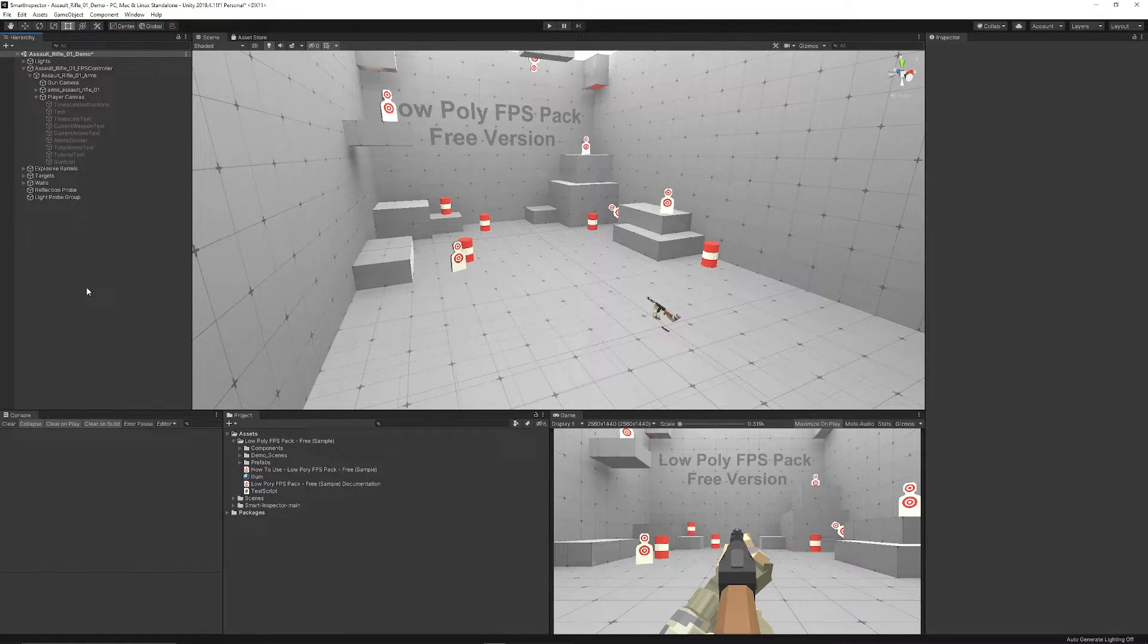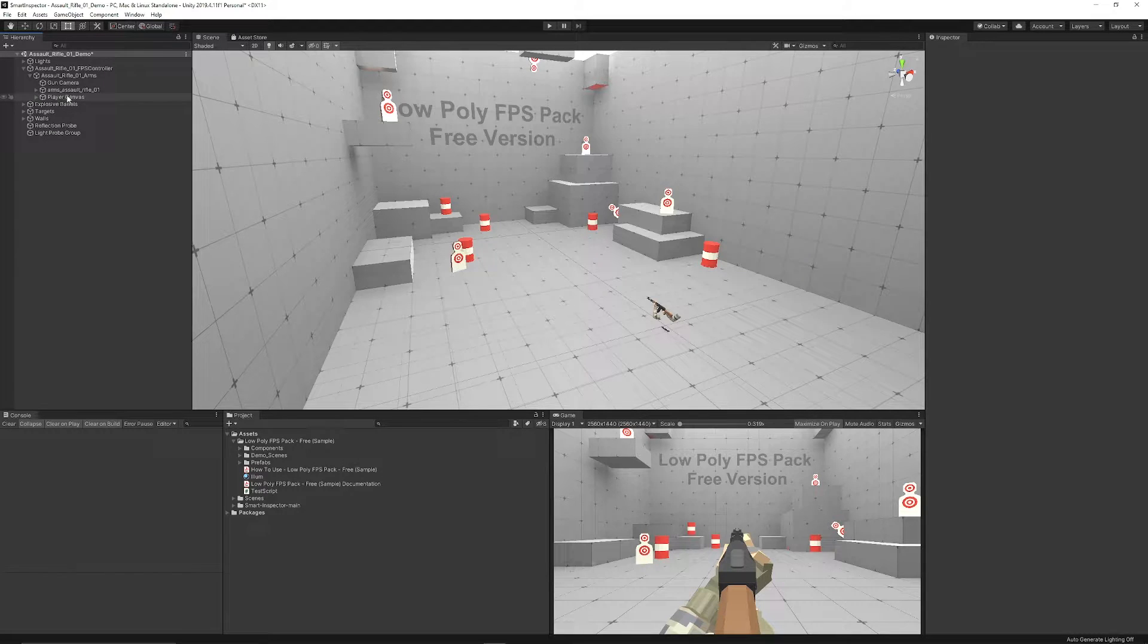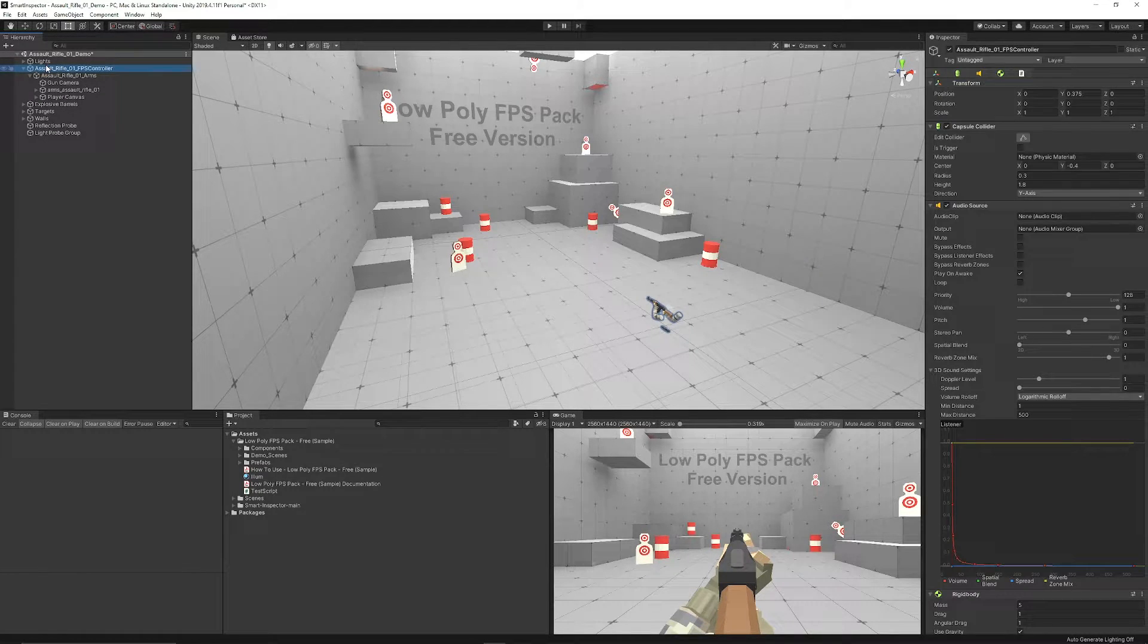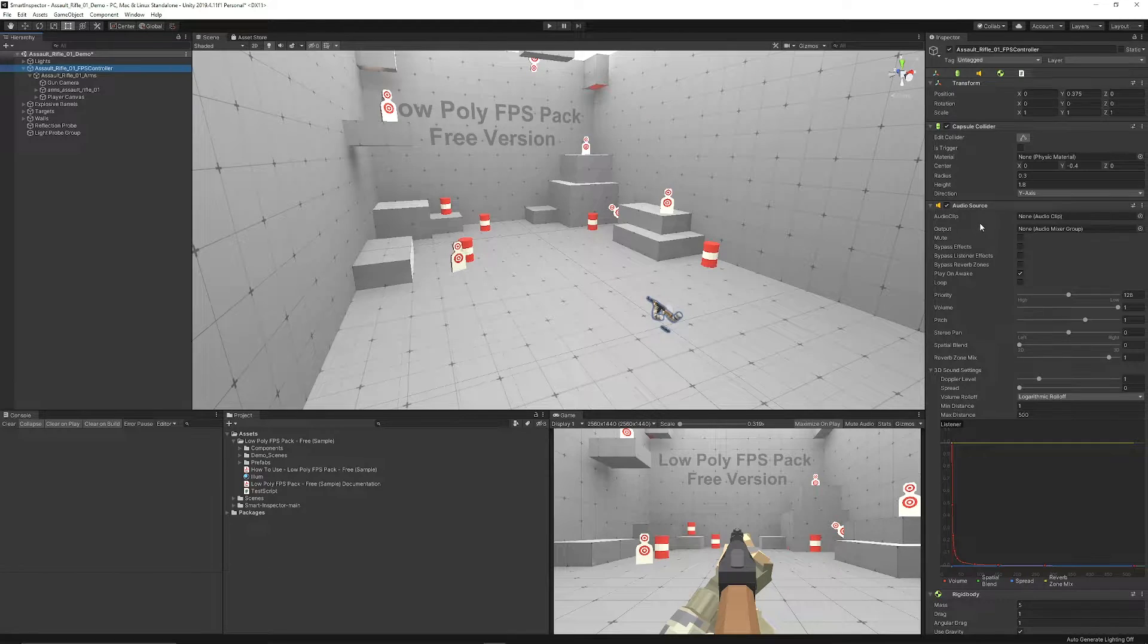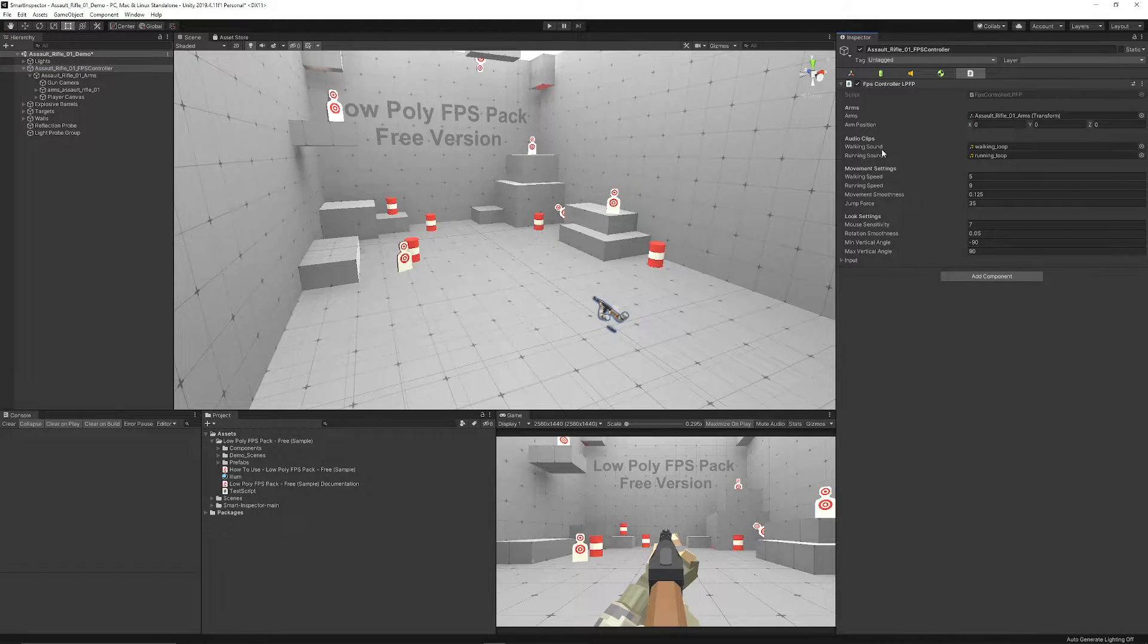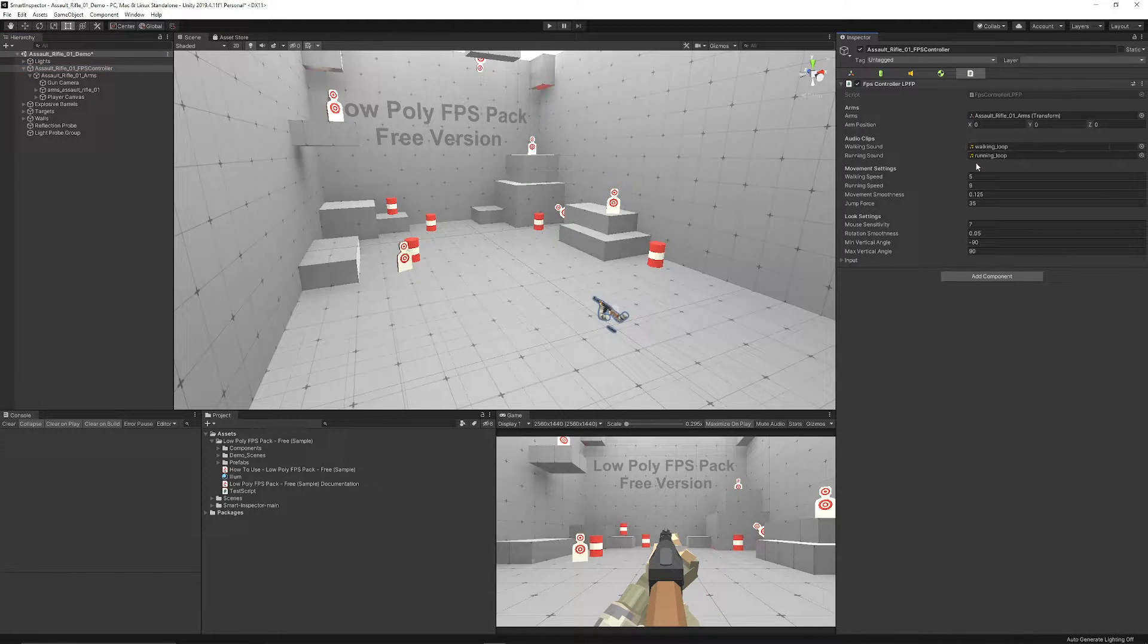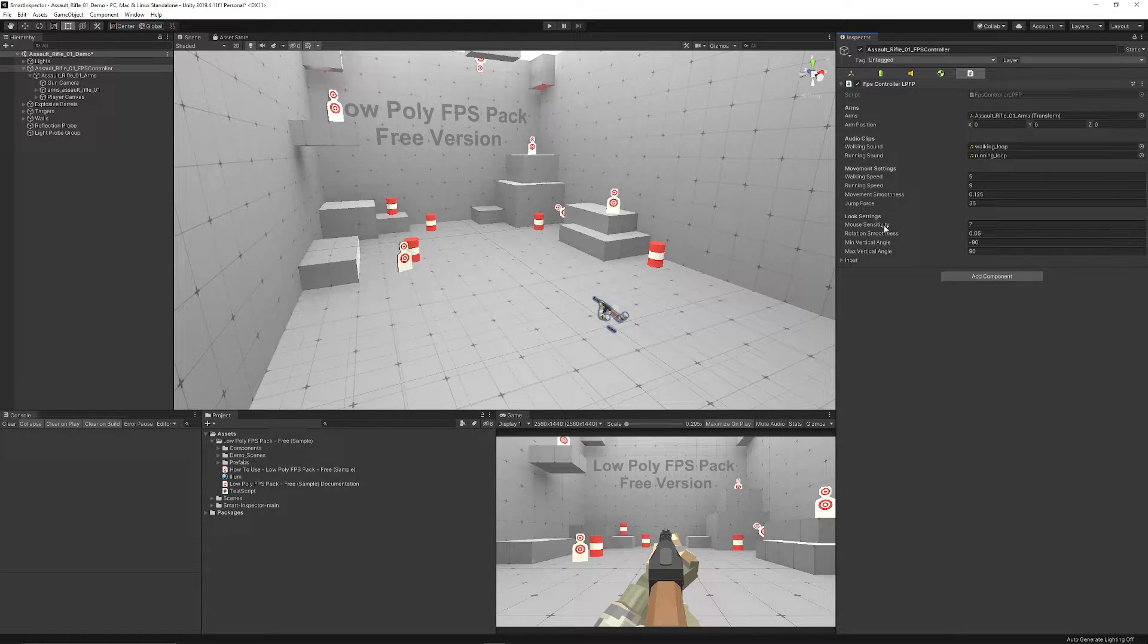That's just to get you started. Now we'll come into the scene, and you can see that we have the Assault Rifle FPS Controller, which has settings for the walking sounds, the running sounds, the different arm positions.